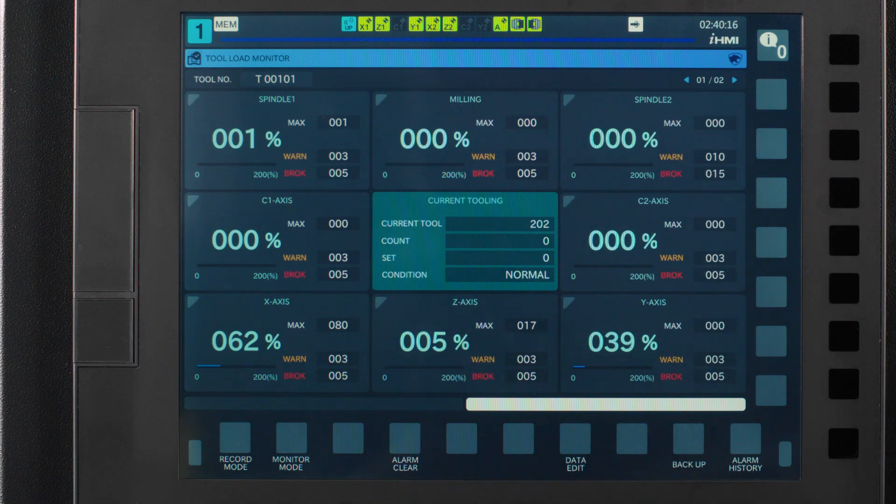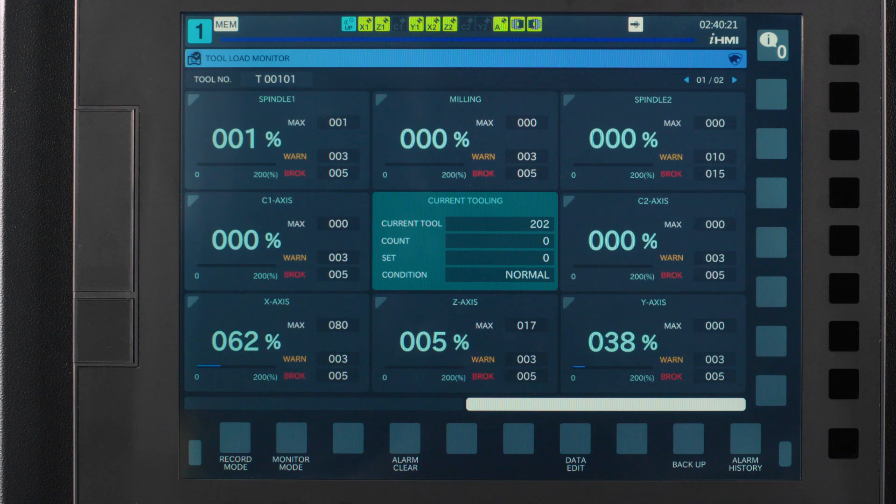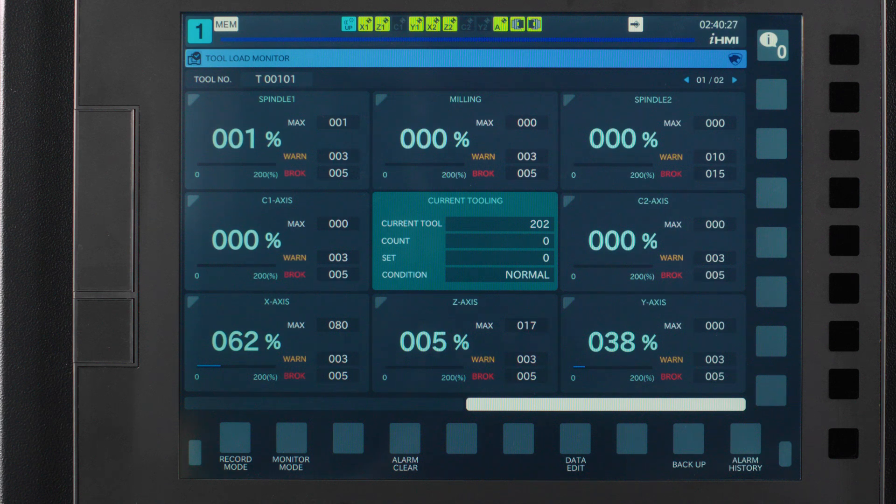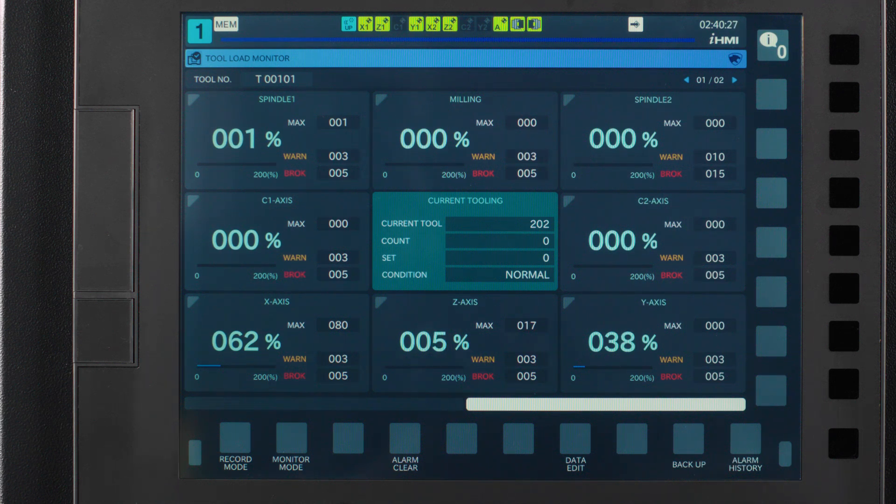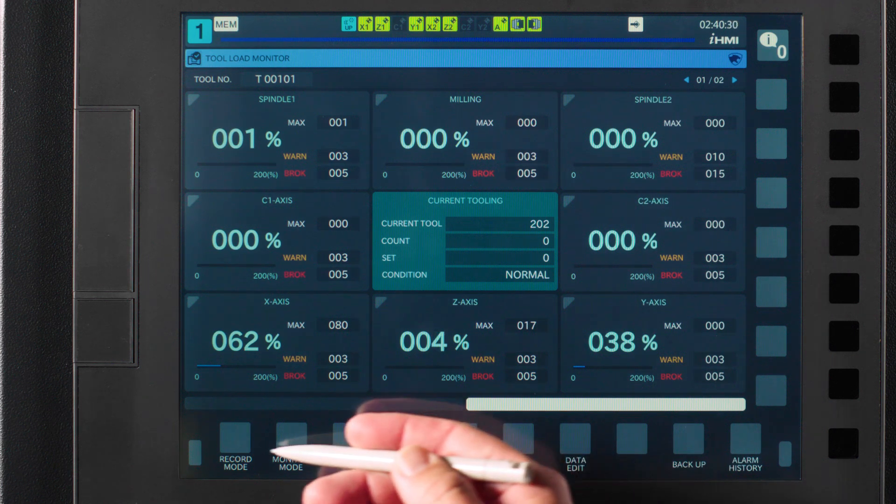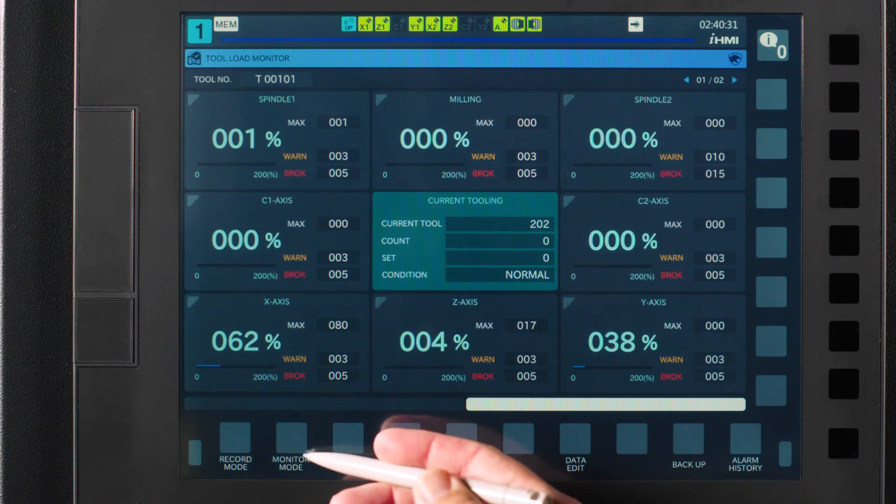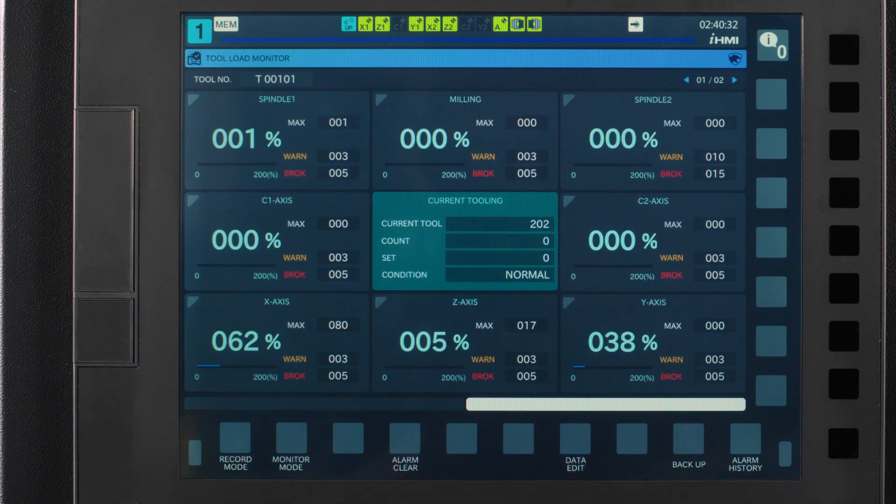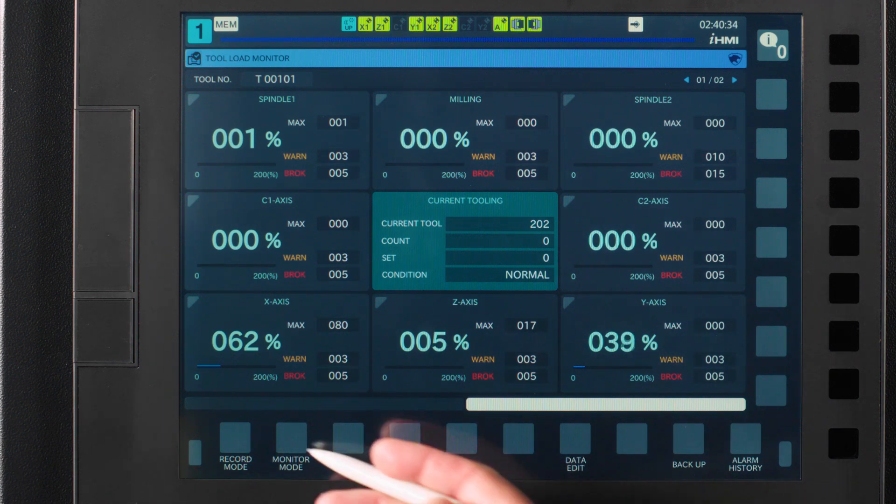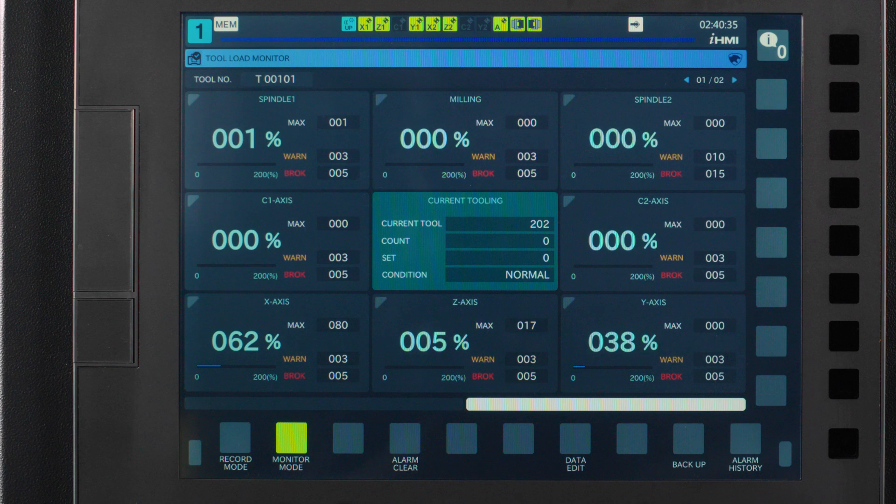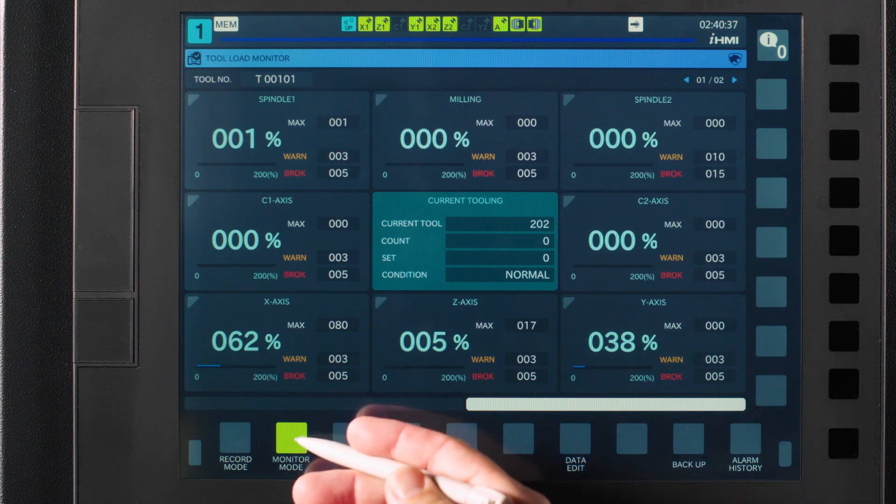On the surface this page can be a little intimidating. I want you to think of this page as a dashboard or library specific to your tool load monitoring. With that in mind, let's break this dashboard down and make it work for us. The first thing we want to check is record mode and monitor mode. They should be gray. If one of them is a yellow lime color, simply press it to turn it off for now.